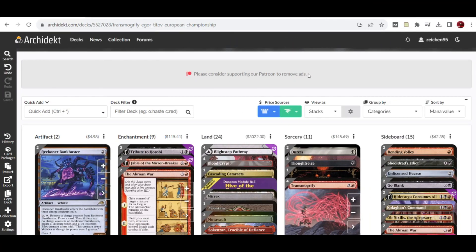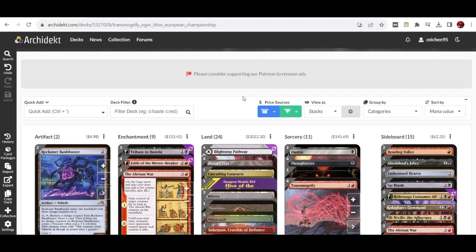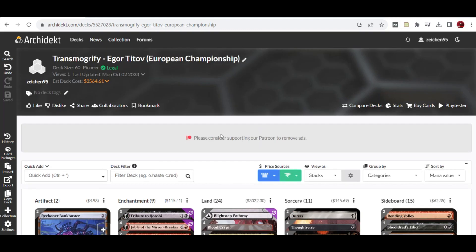Hello guys, and we're back for a Pioneer deck tech. This list we're featuring is from the European Championships held recently this weekend. It's not necessarily a top 8 finisher, but one of the peculiar deck lists with a record of 10 wins and more. This is the Transmogrify deck archetype by Igor T.